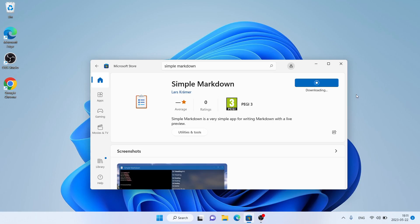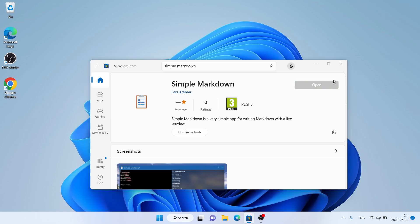It's downloading. Downloading finished. Installation complete. Click Open.